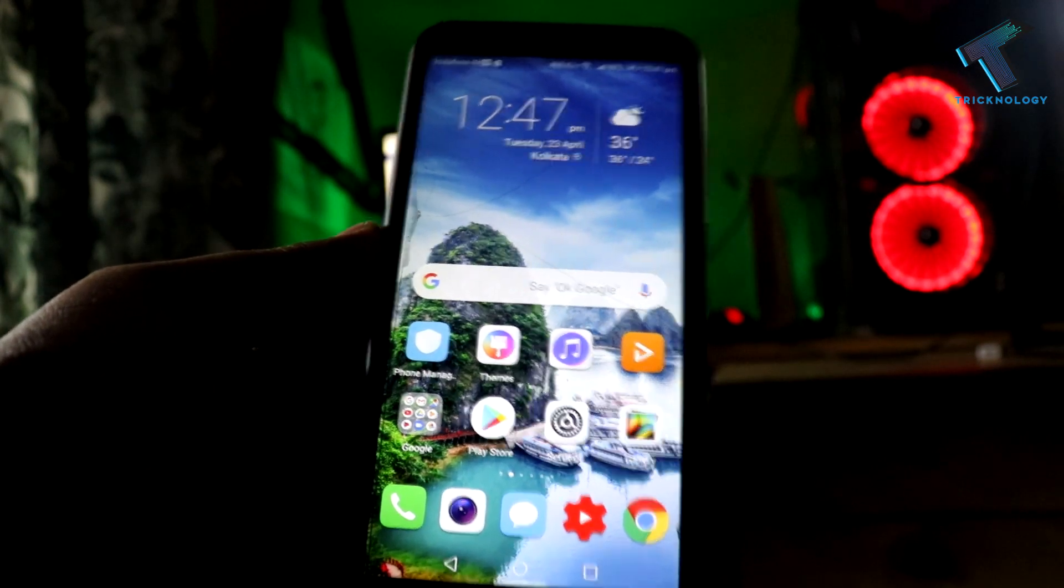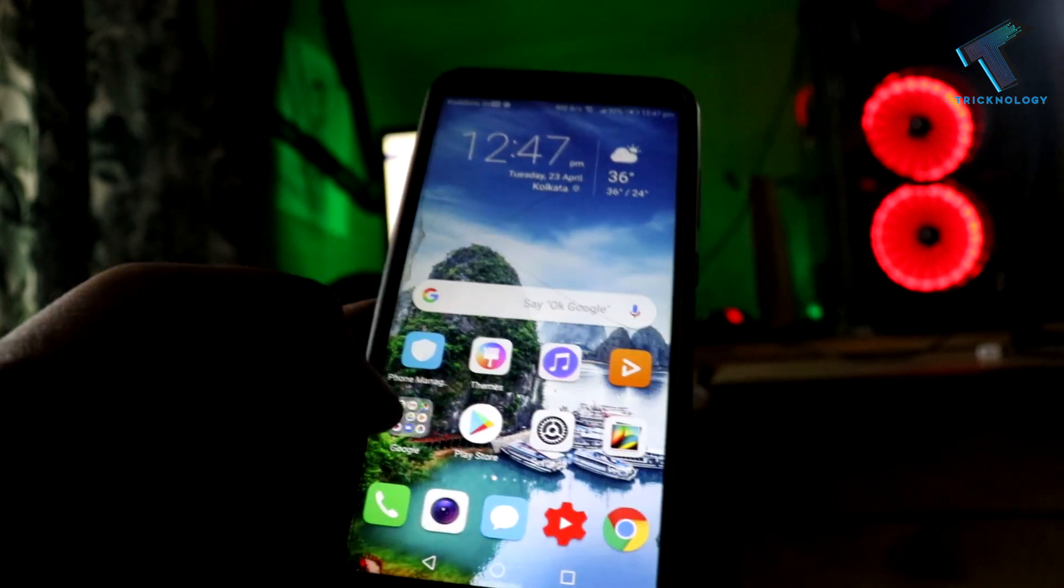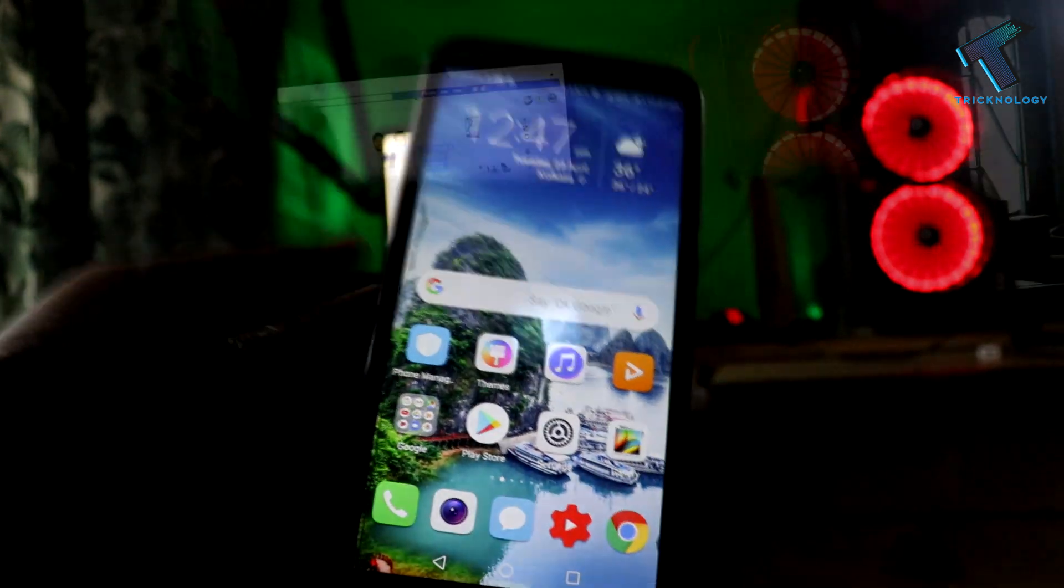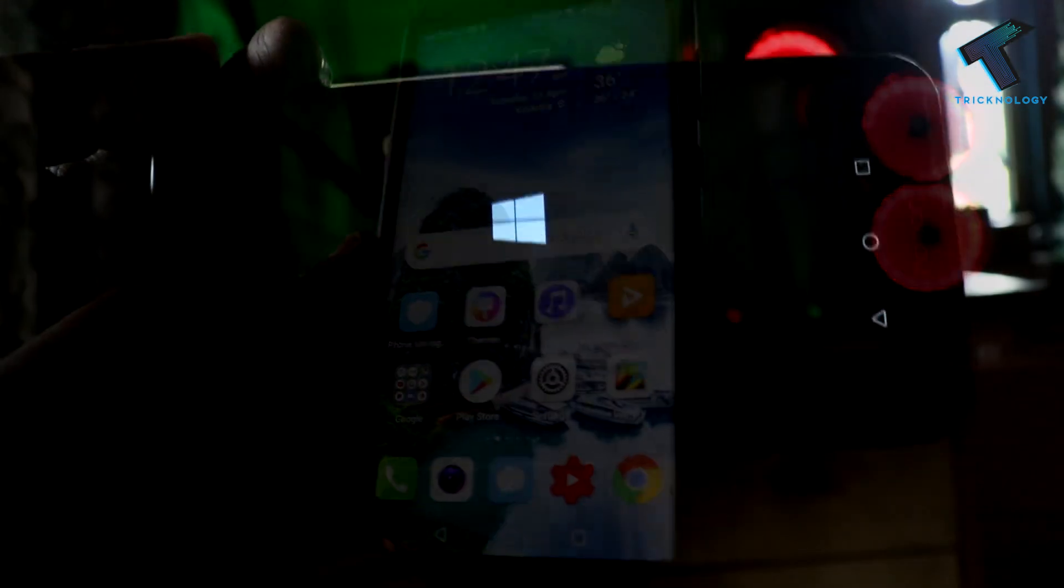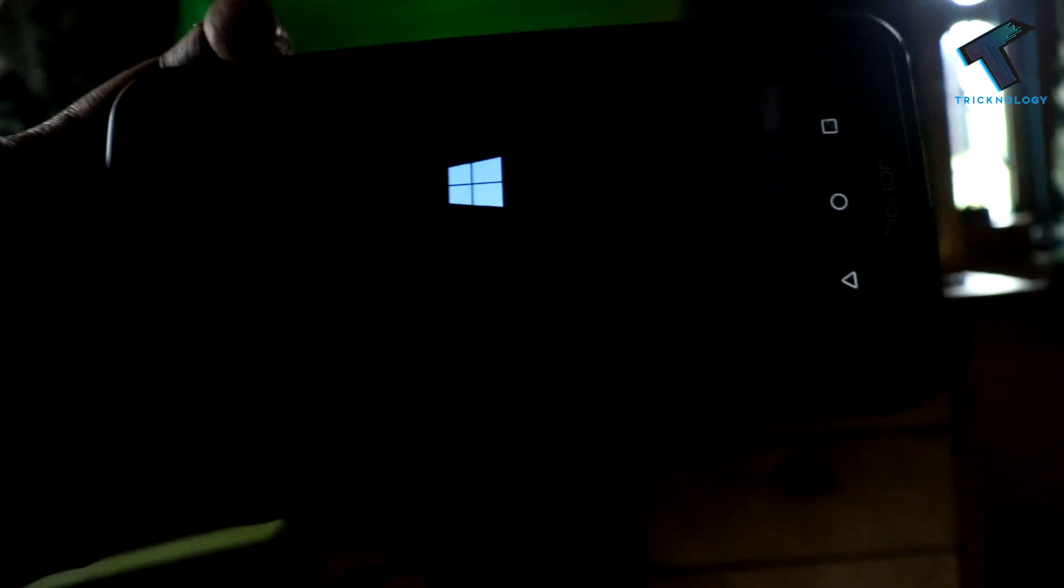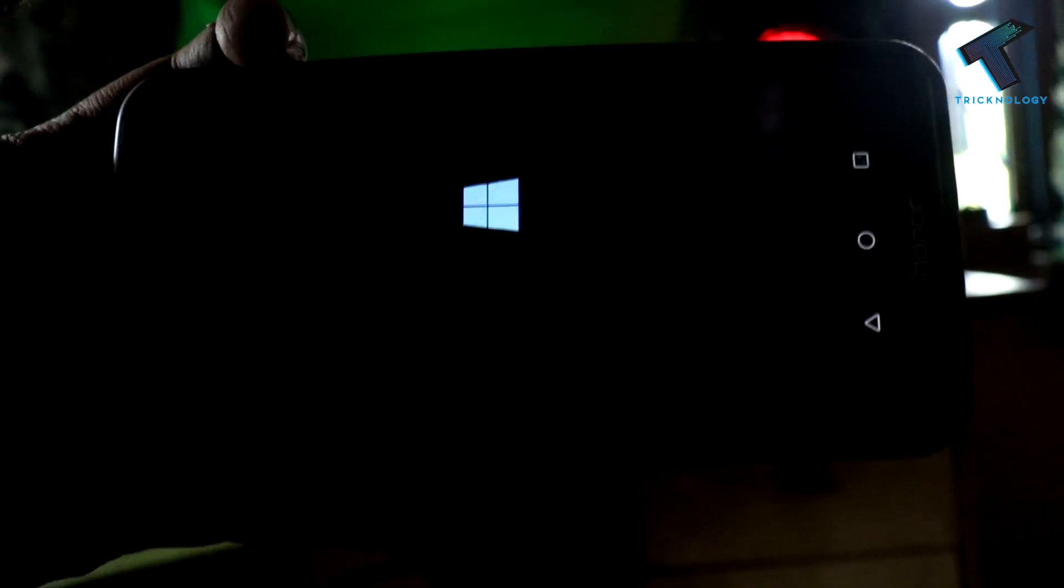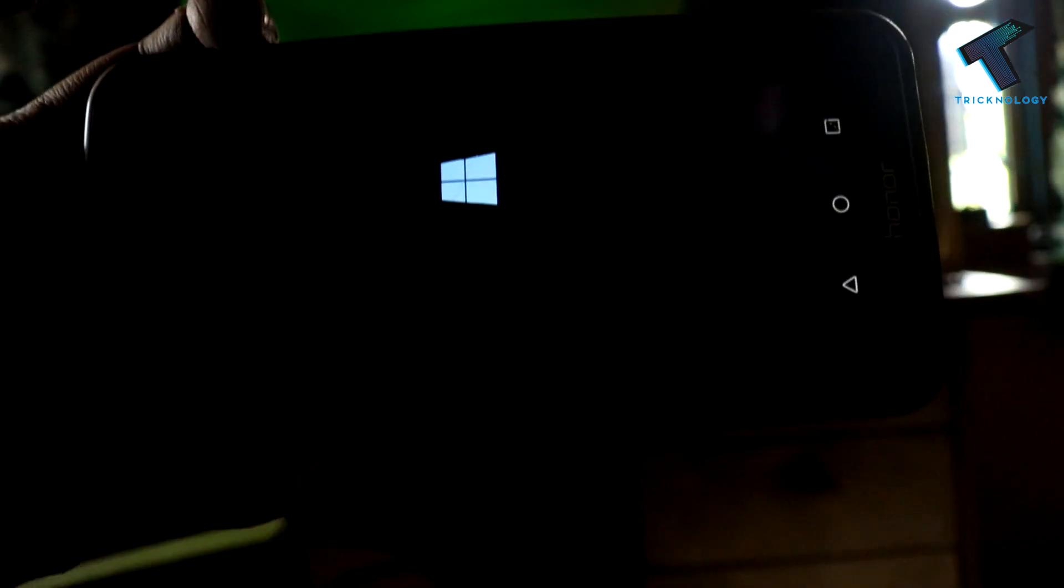Hey guys, welcome back to our channel Technology. Today in this video I'm going to show you how to run Windows 10 operating system on your Android mobile phone. First, you need to download Limbo PC emulator on your Android mobile phone. I will give you the link in my video description.